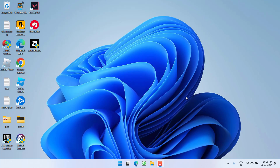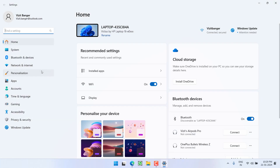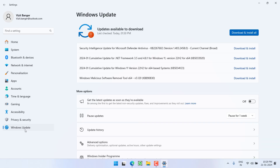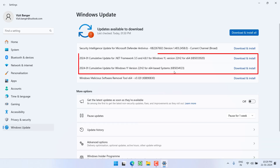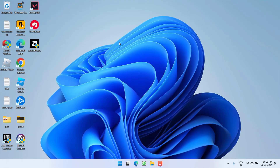Hey friends, welcome back to my channel. This video is all about fixing the issue with Windows Update — KB5034123 is either not downloading or not installing on your Windows PC. In my Settings menu, when I choose Windows Update, you can see here is the KB update 5034123 which is giving the error of not installing or not downloading.